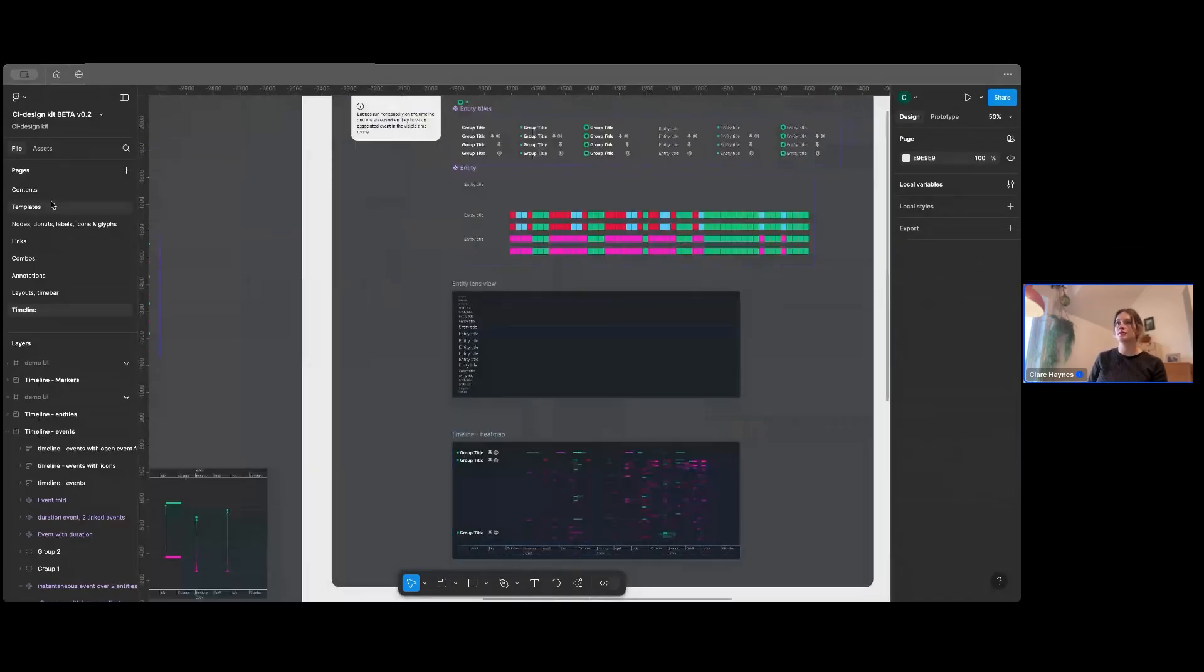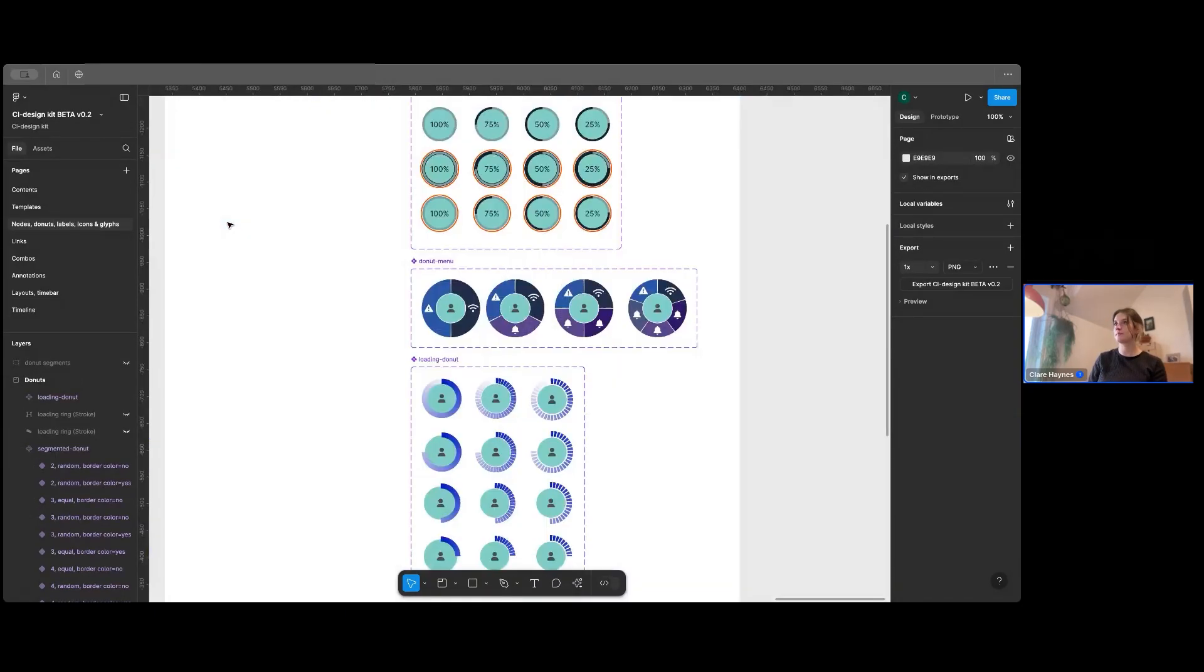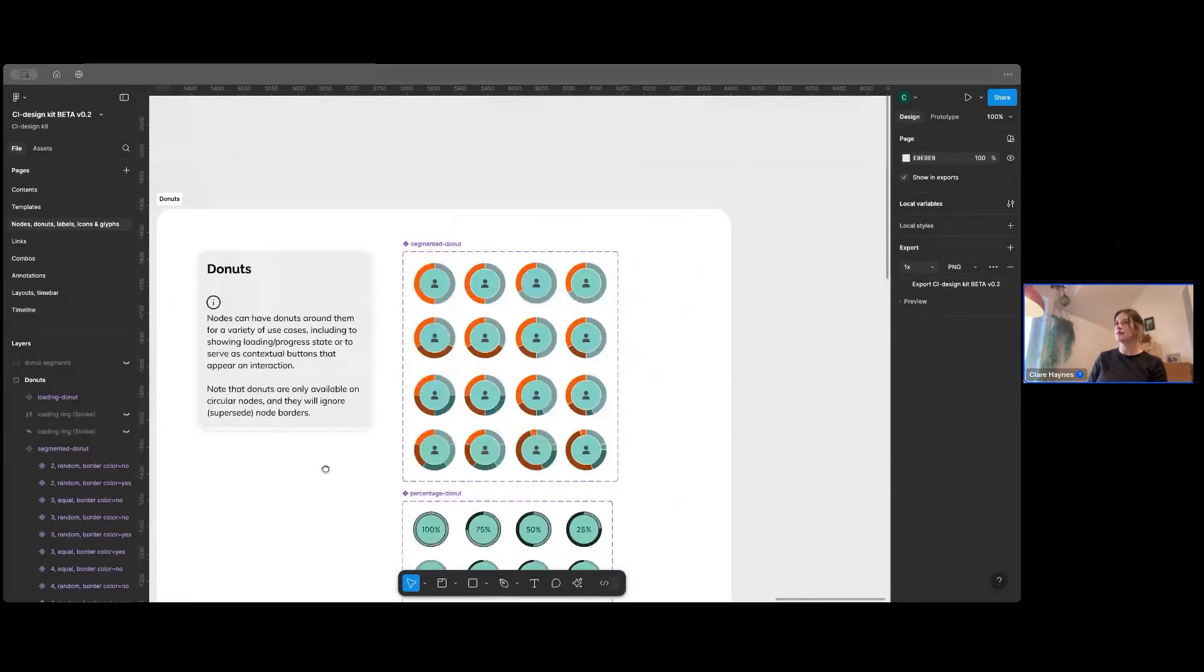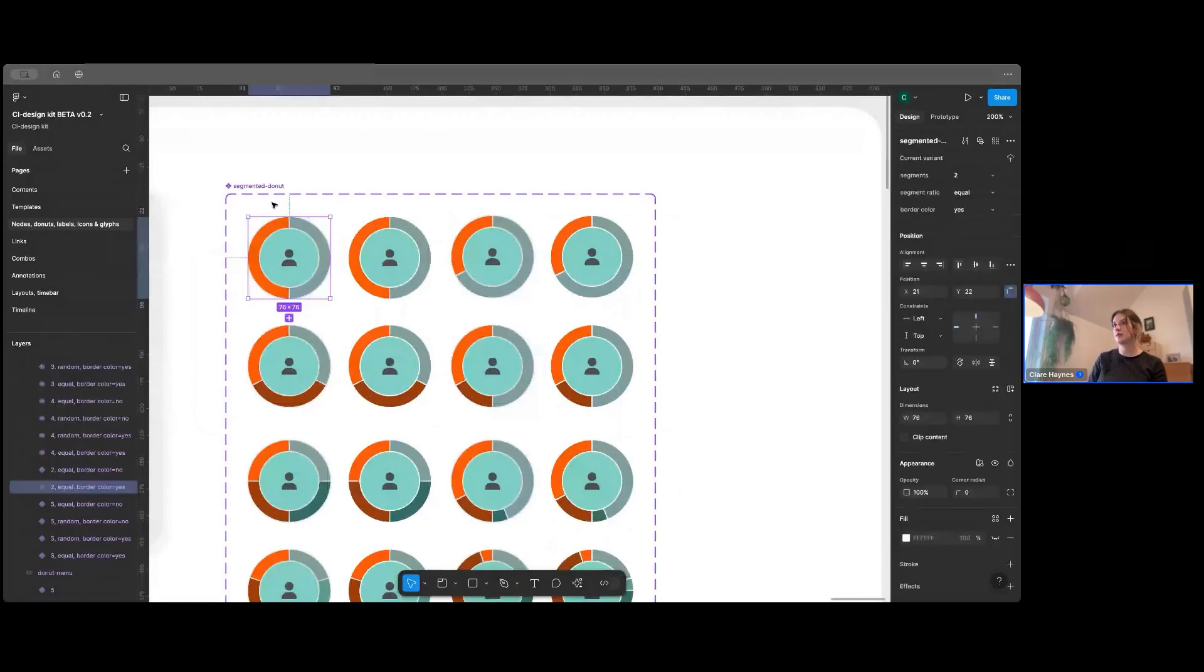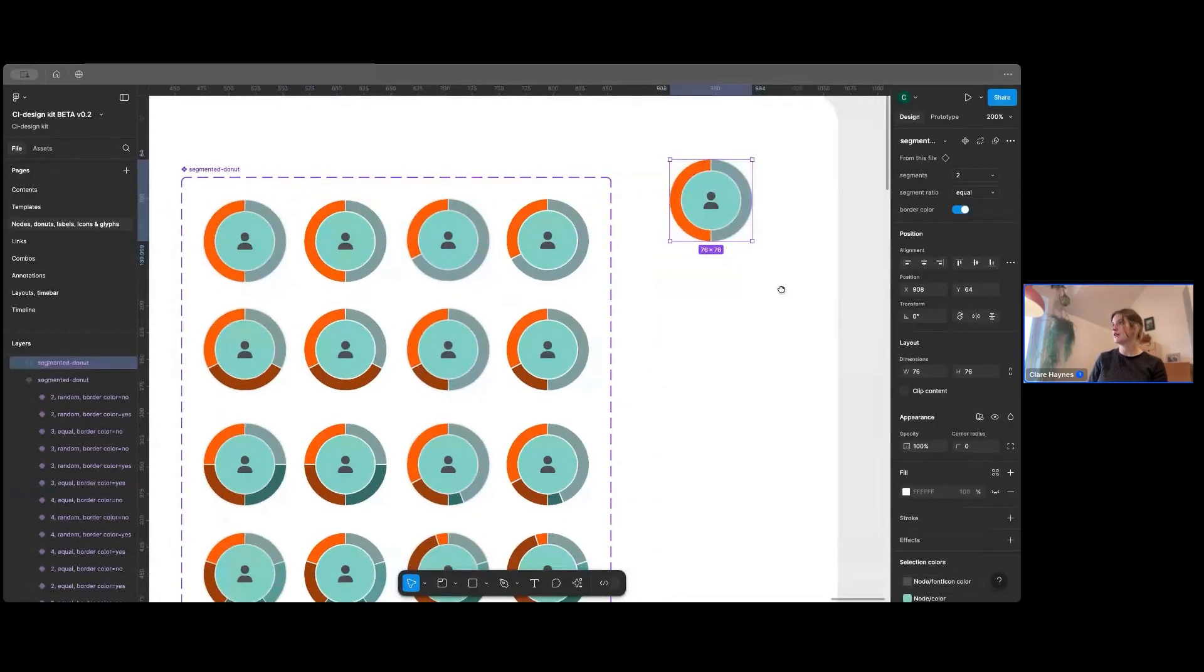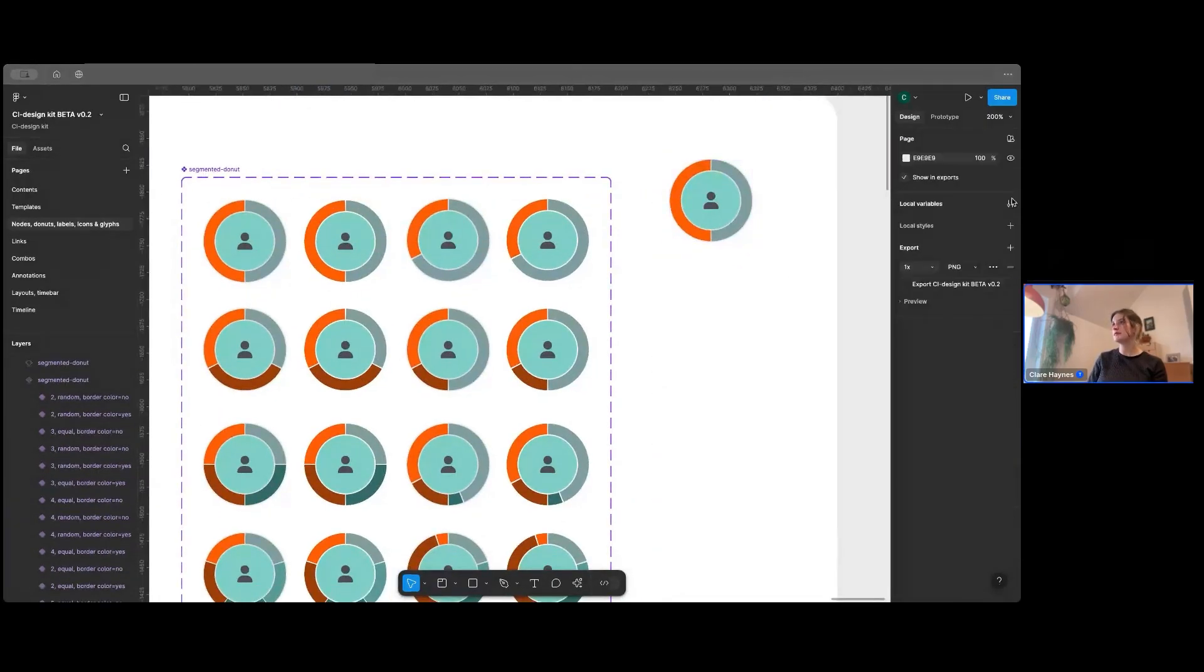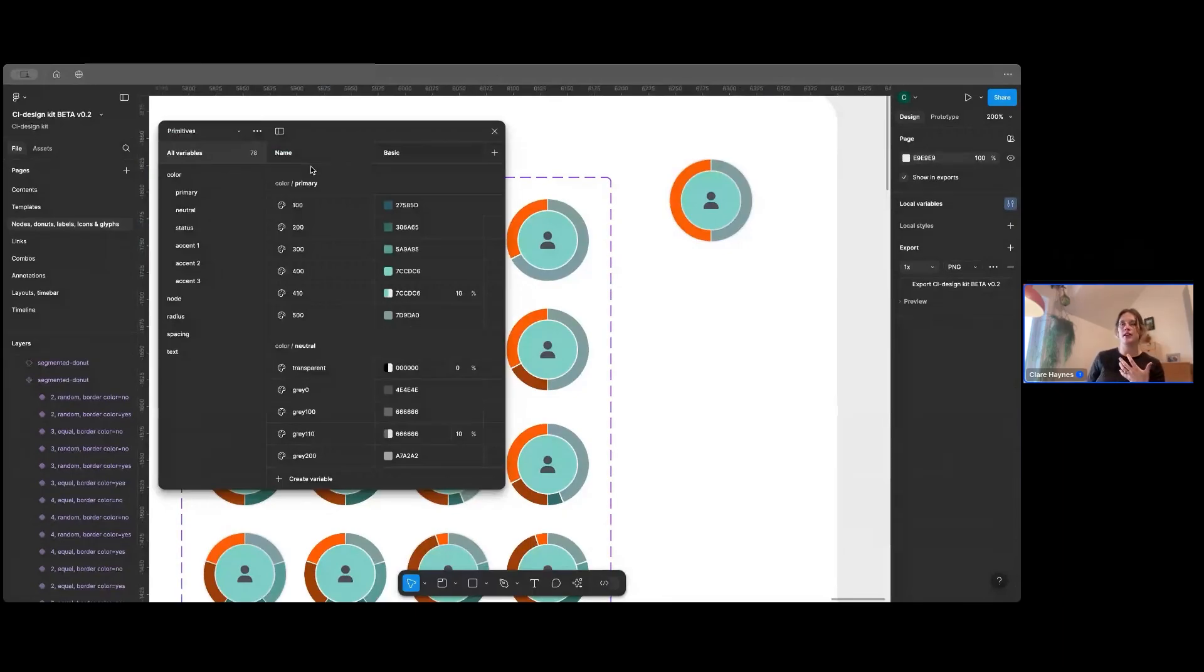So I'm going to head back over to the node library and show you how our variables work. You'll see here you've got a node inside with a donut around it. Now let me just show you. So if I open up our variables. Now, to start with, you have primitives in your variables.